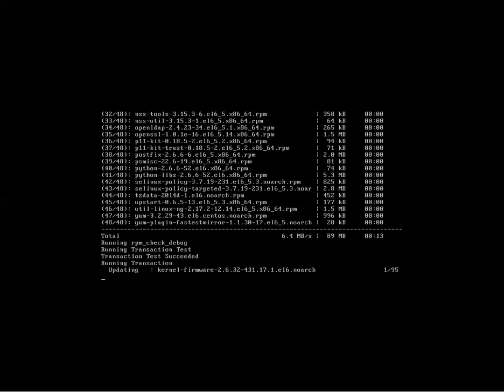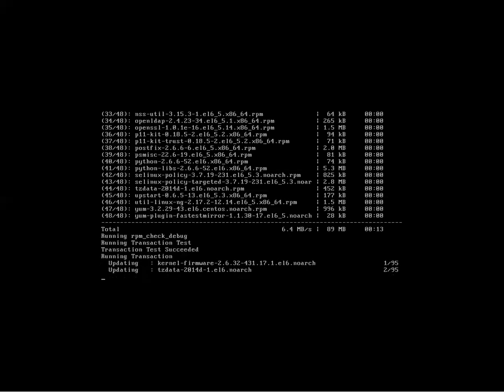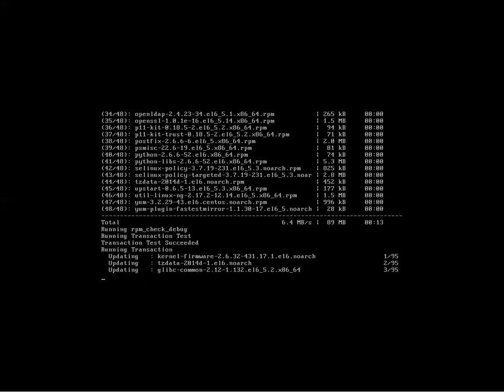And then at the end, it's going to go ahead and say success or okay or something like that. Or complete, I believe it is. And at that point, you can just reboot, and your setup is good to go.